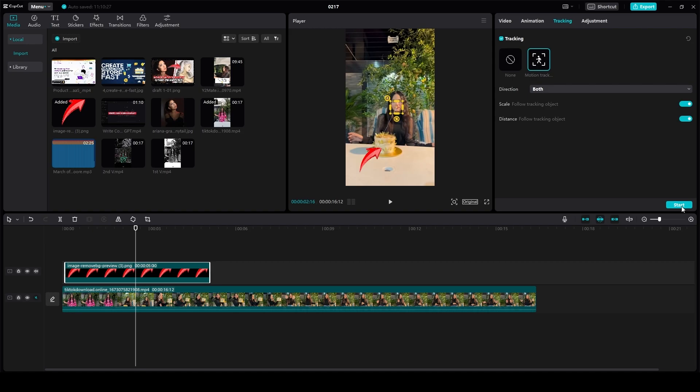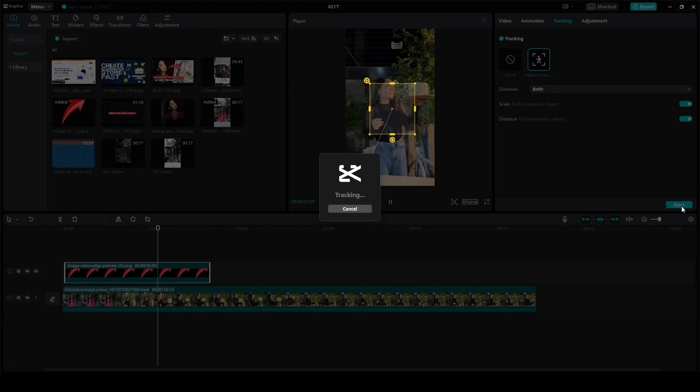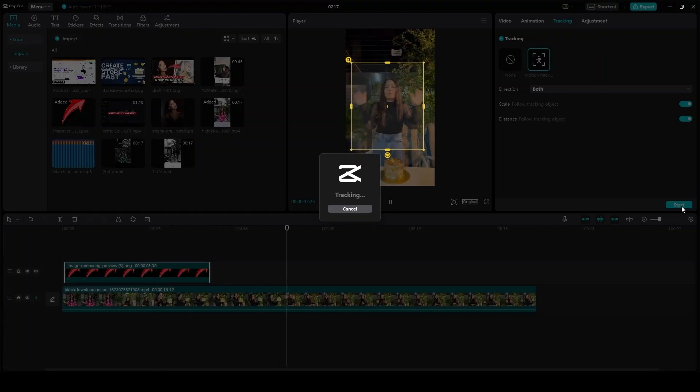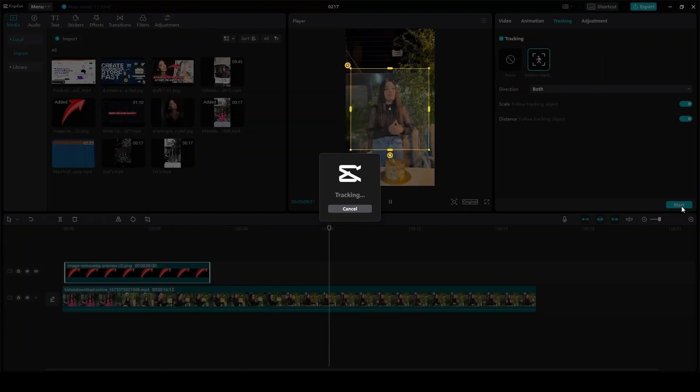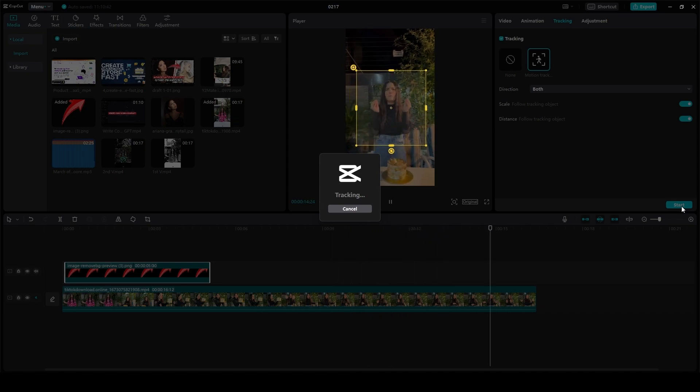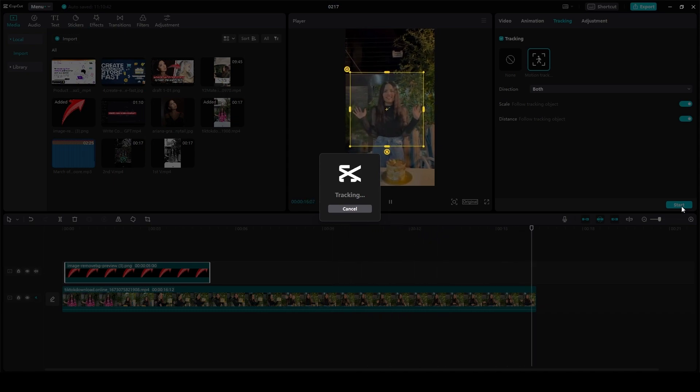Now from over here, click on start and it's going to start tracking your picture. So it's very easy as you can see, it's doing all the hard labor for you.